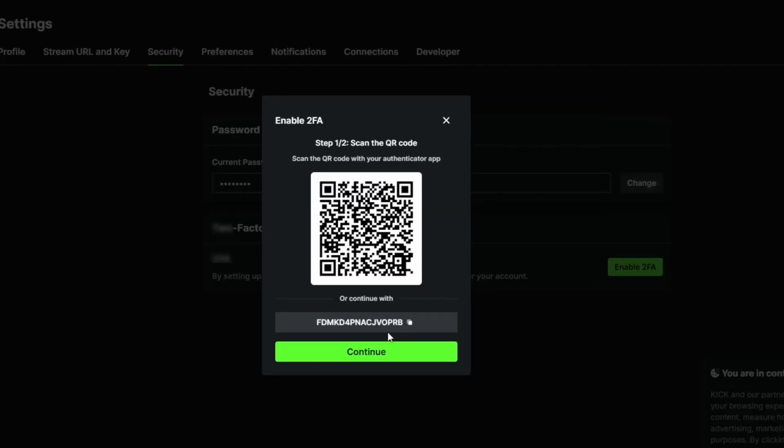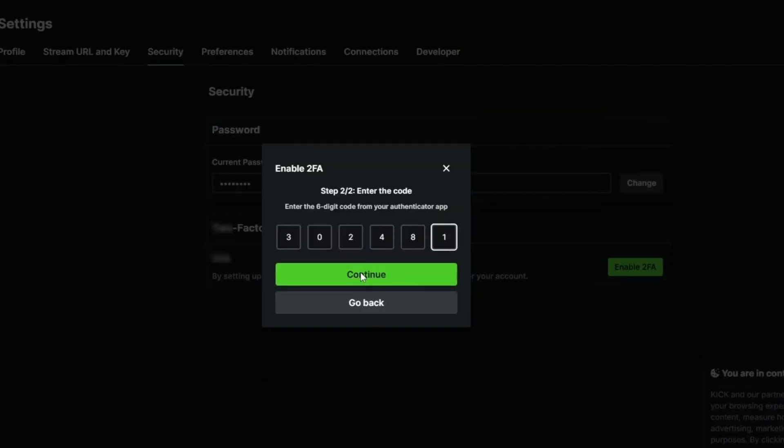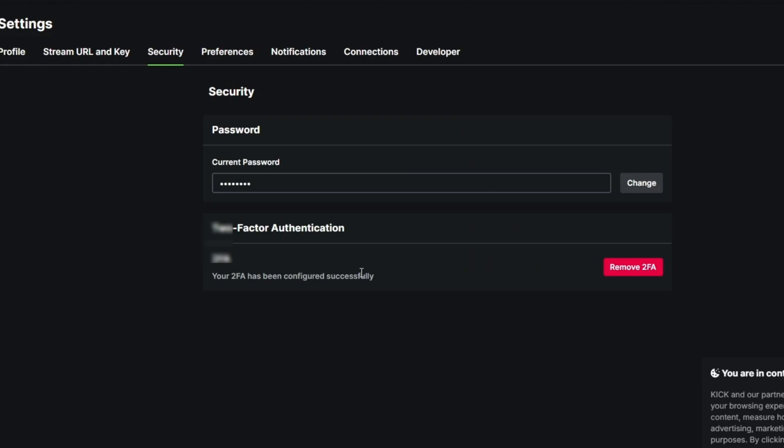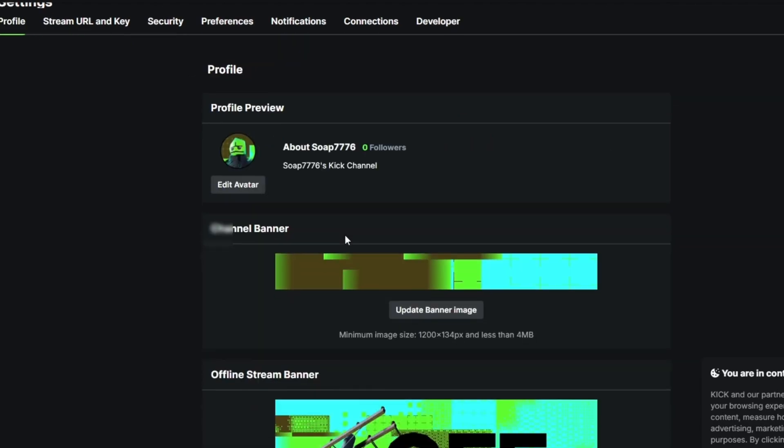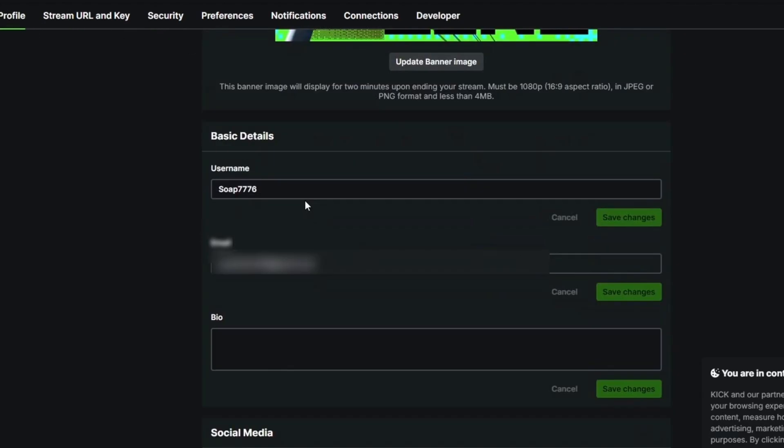Paste the six-digit code into the field provided and click Verify. This completes your two-factor setup. Now you can change your username. Go back to the Username section, type in your new name, and click Save Changes.